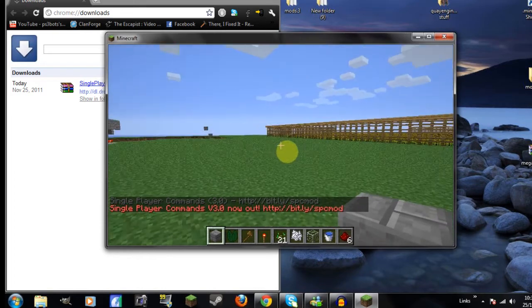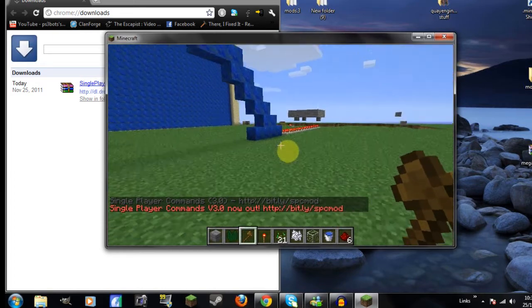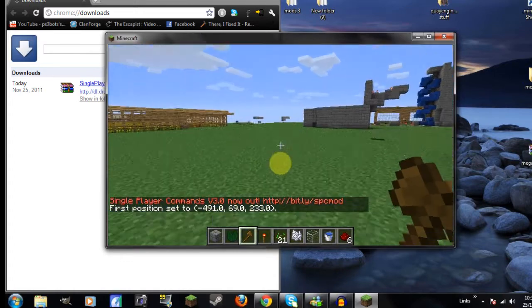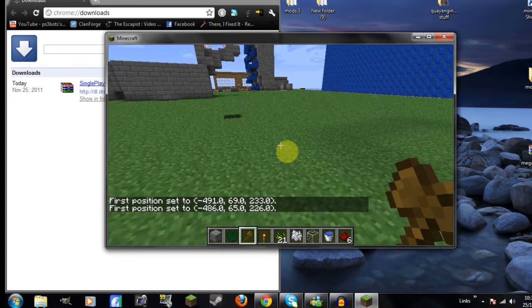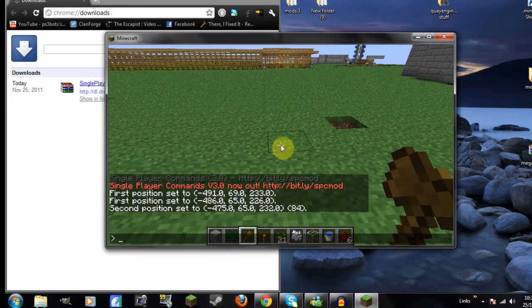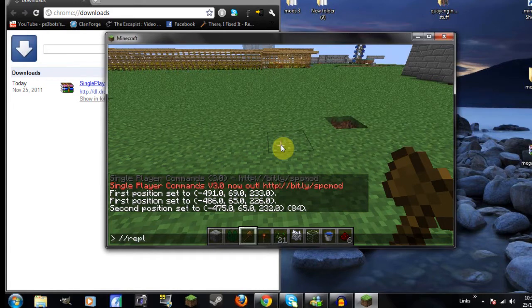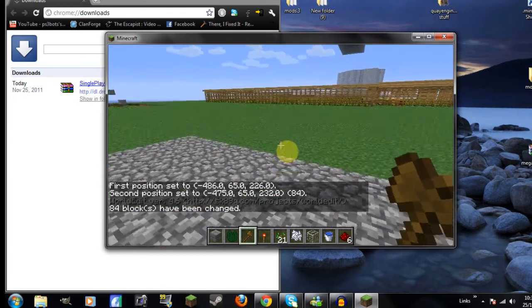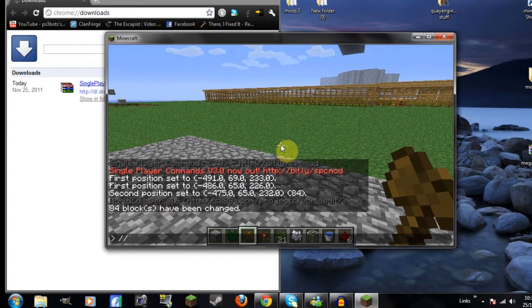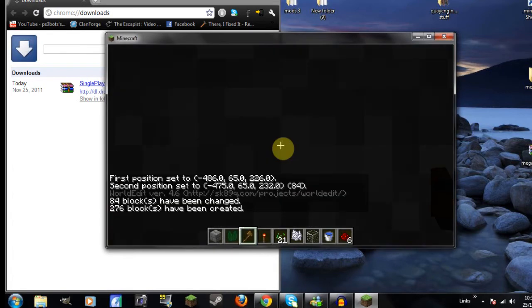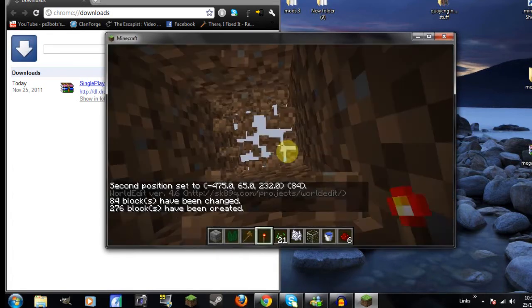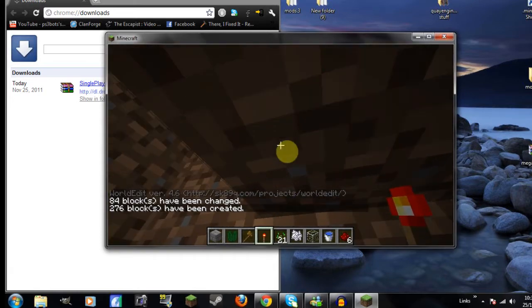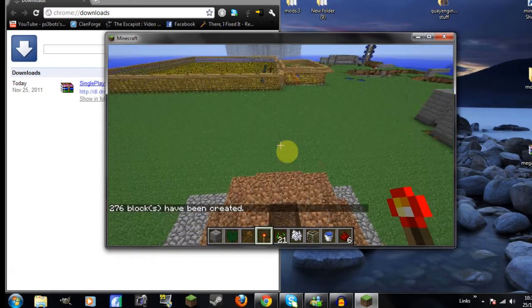so the wooden axe is world edit, so you can do stuff like this. I'll show you. You can set positions and then build stuff like that, or you can build stuff sort of like this here.